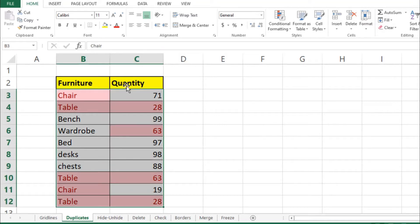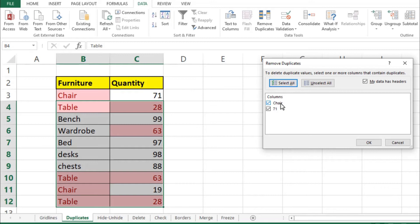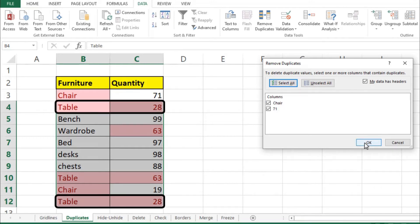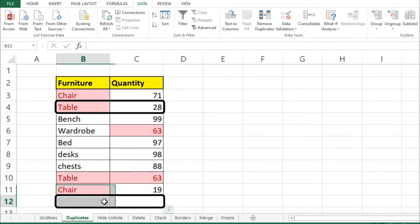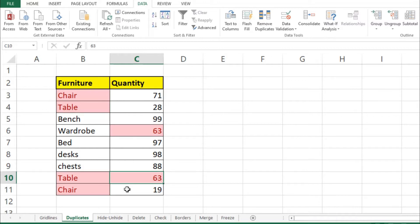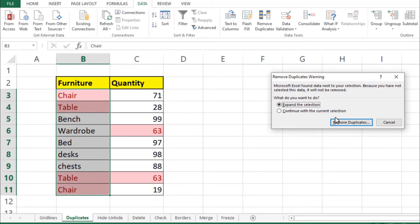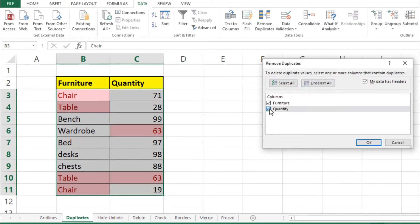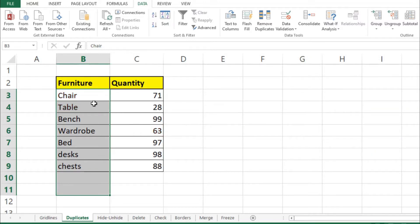To remove duplicates, select the data, click on Data, then Remove Duplicates. It has selected both columns — click OK twice. The rows with the same quantity have been removed. If you only want unique furniture types, select the data, go to Remove Duplicates, uncheck Quantity, and click OK. Now you have only unique furniture types with duplicates removed.